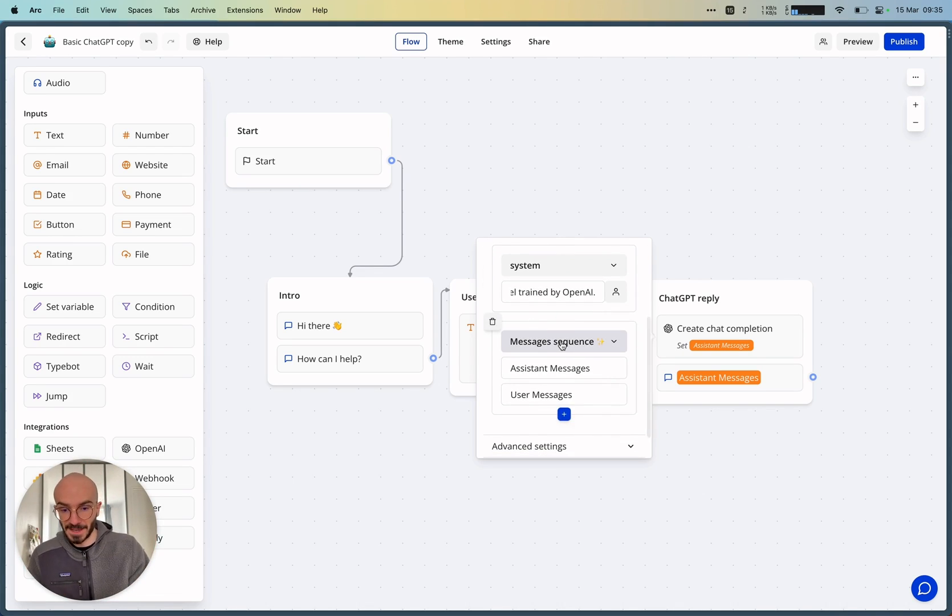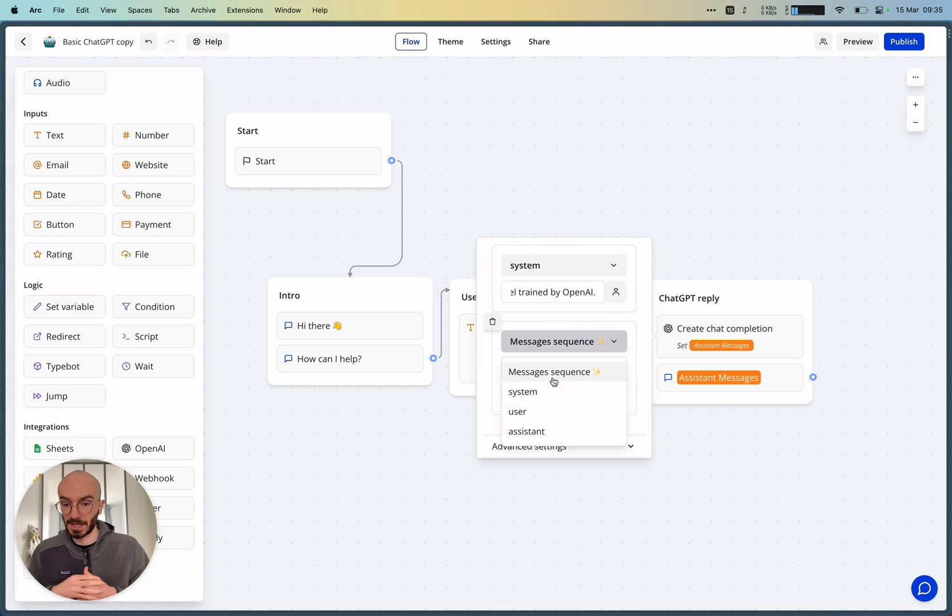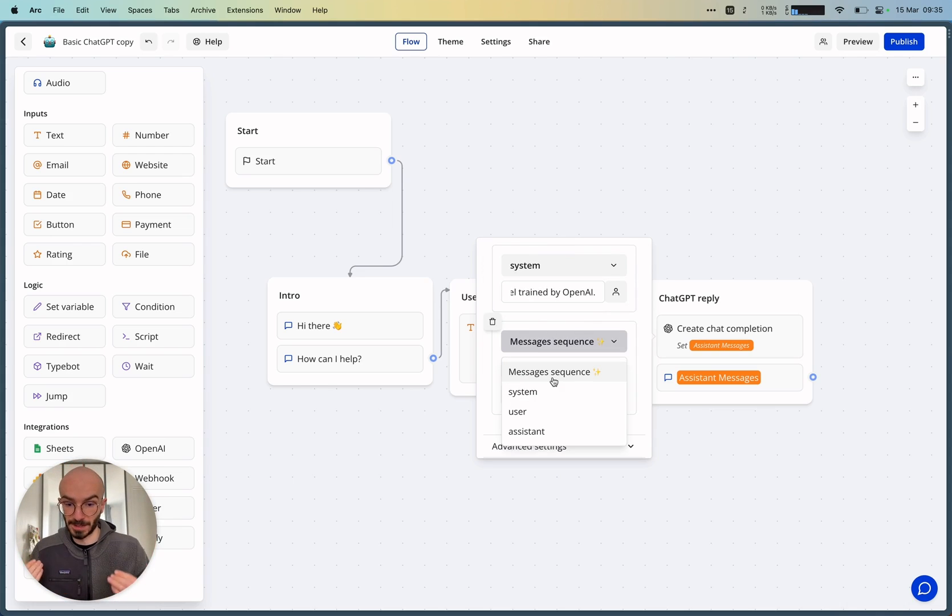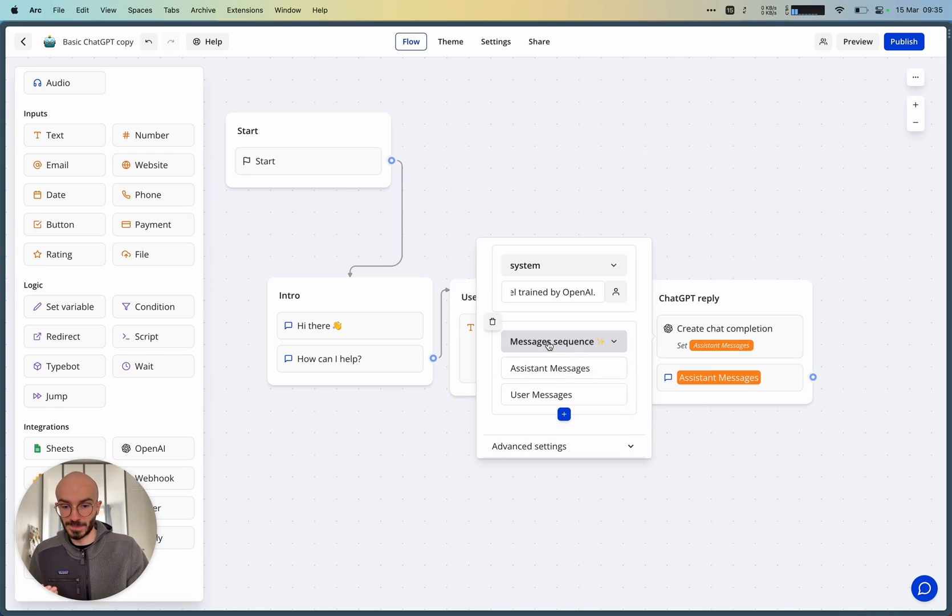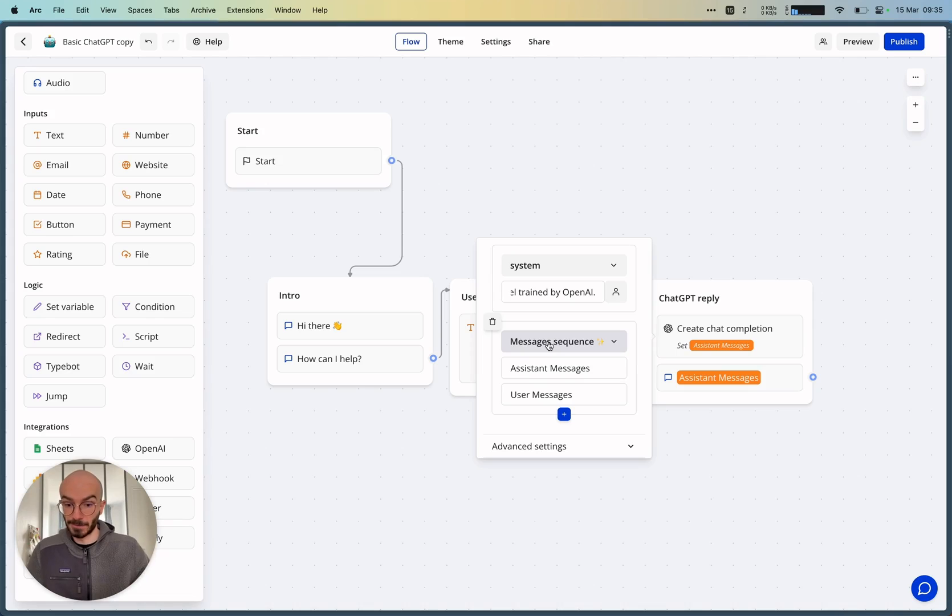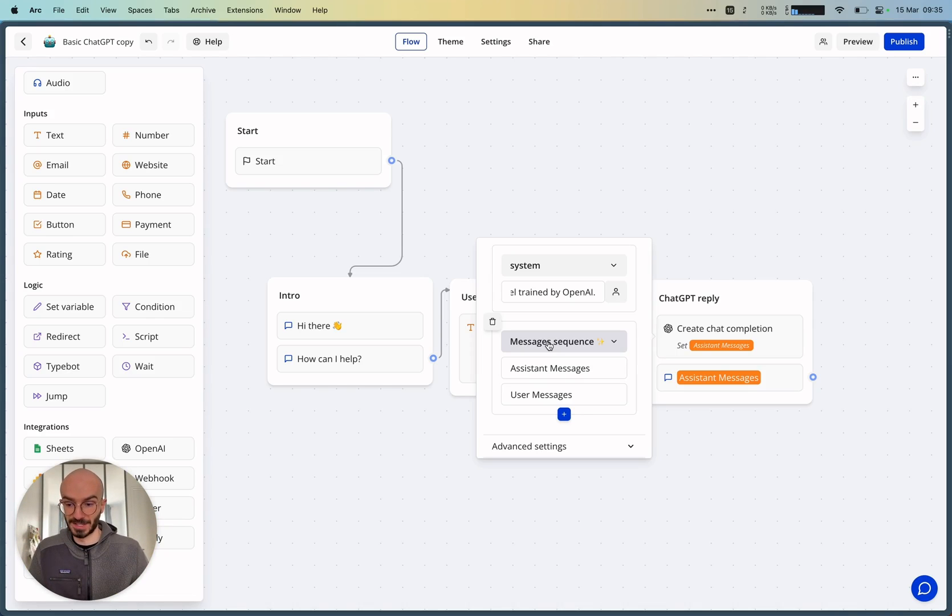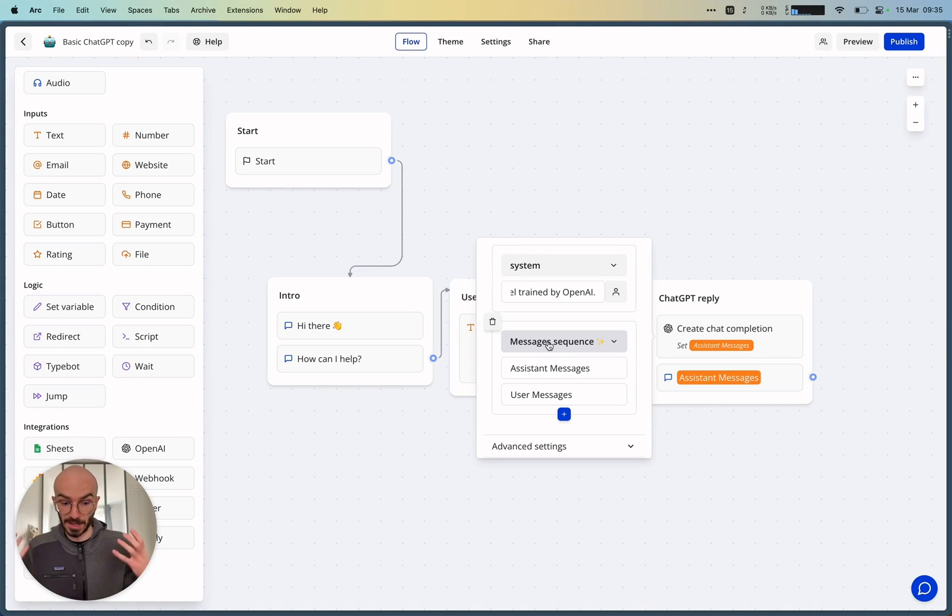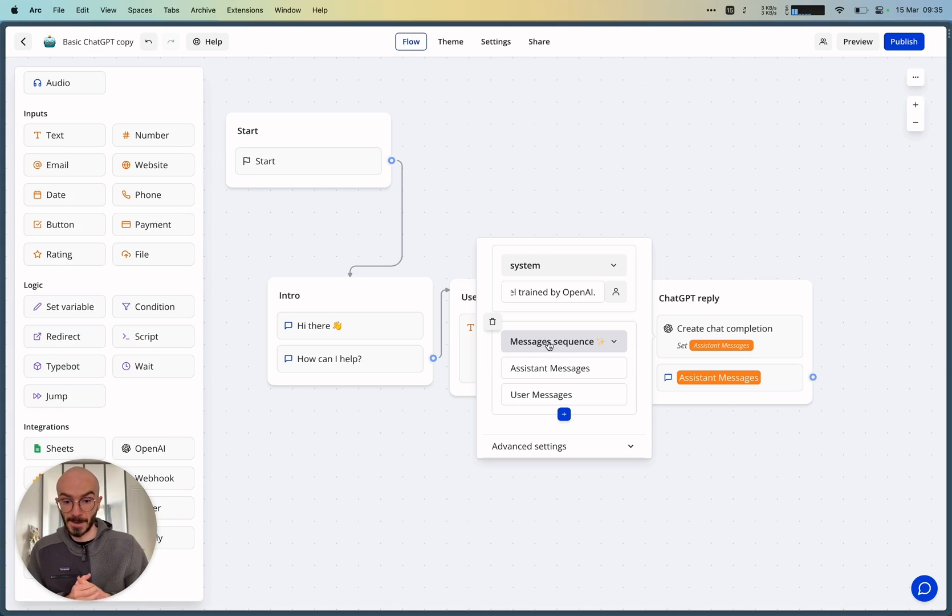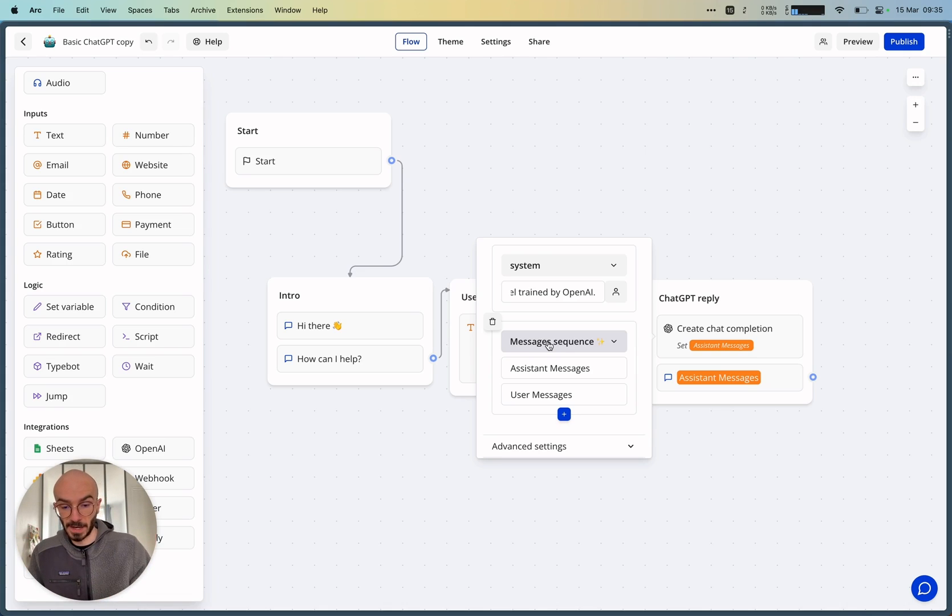And then as a second message, it's actually something proper to TypeBot that I've called MessagesSequence, which basically sets up a sequence of assistant and user messages. Keep in mind that the assistant is, in fact, ChatGPT and the user is the person who's answering your bot.